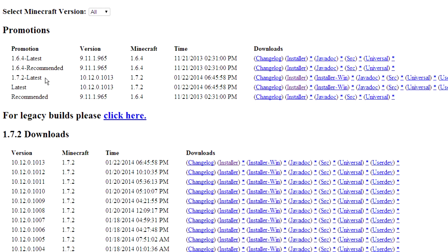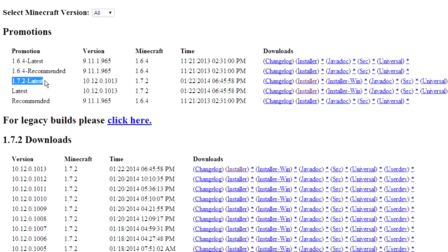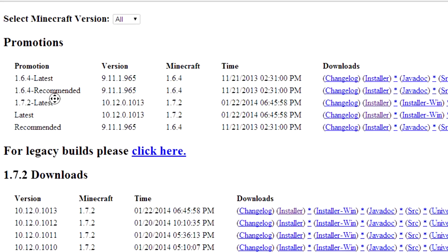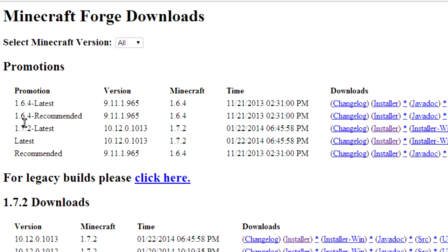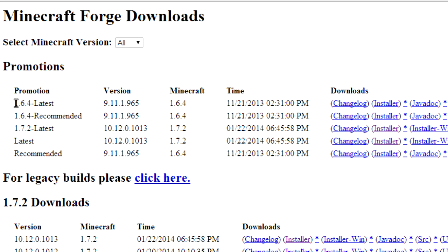So the one that you want is the latest one for 1.7.2. By the way, if you're watching this in the future where a future update has come out, it's probably going to be a very similar method. Similarly, if you want to install an older version like Minecraft 1.6.4, just download those.